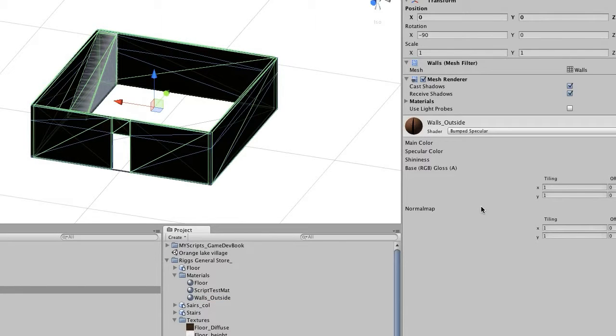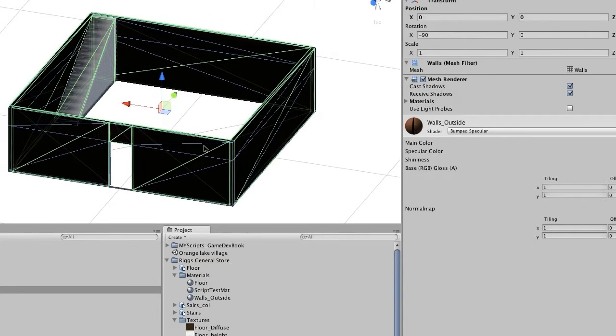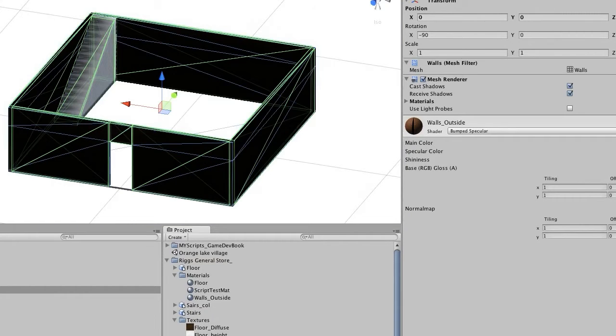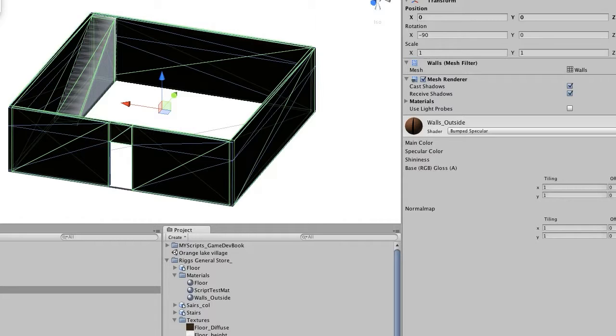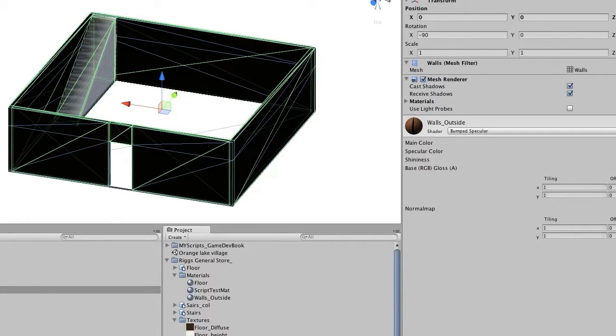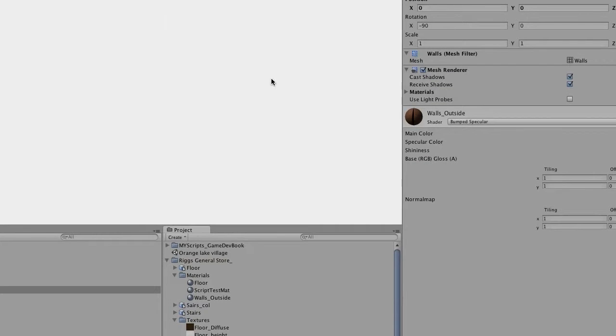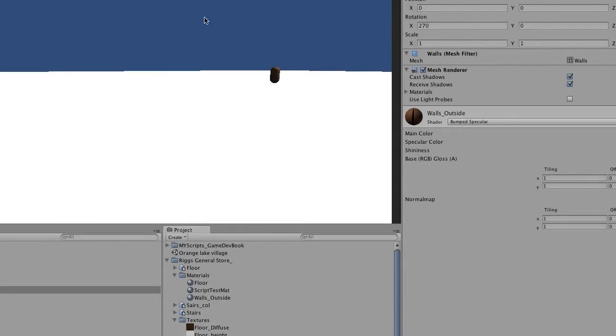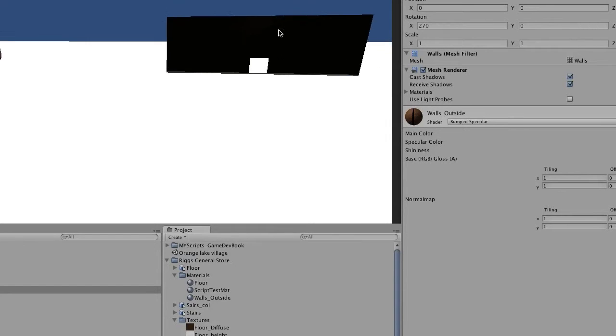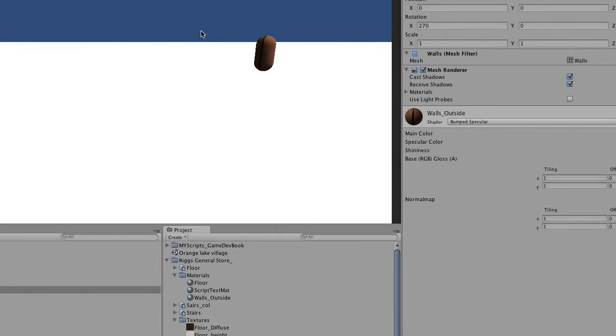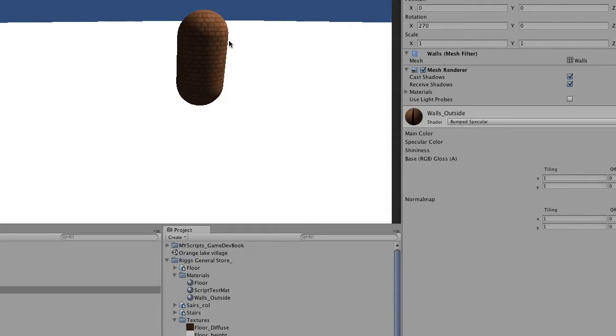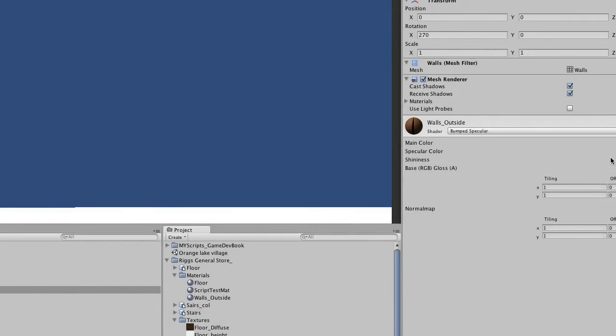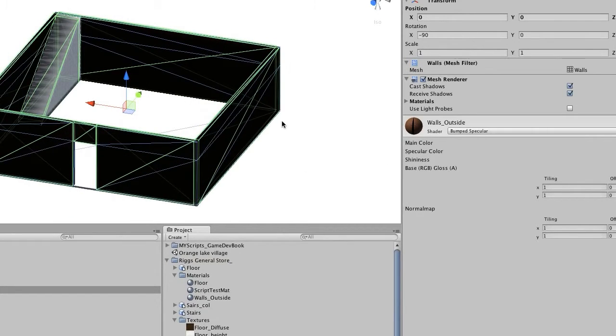So now what we're going to do is go over and pick our walls, take our shader and just drop it over here into the walls. And our shader should work. I'm not sure why it's not working at the moment. Let's go ahead and go into the game mode and see if it's working there.